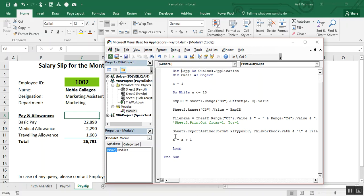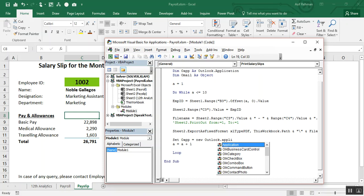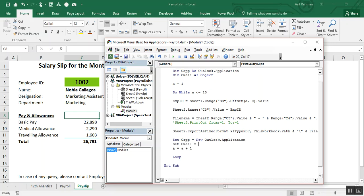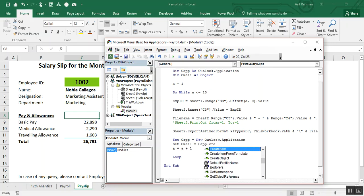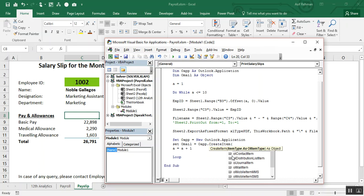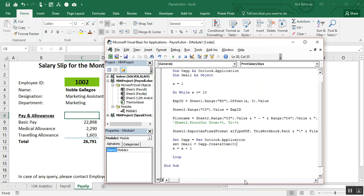After exporting the PDF, create new lines: Set oApp = New Outlook.Application and Set oMail = oApp.CreateItem(0). What I have done: I set oApp as a new Outlook application instance and oMail as a new email item created by CreateItem(0) — meaning create a new blank email.